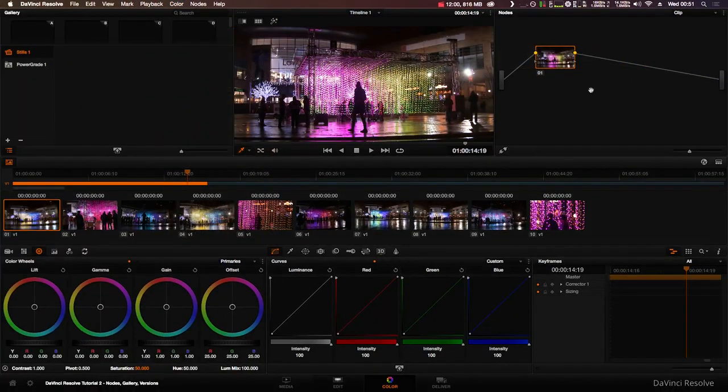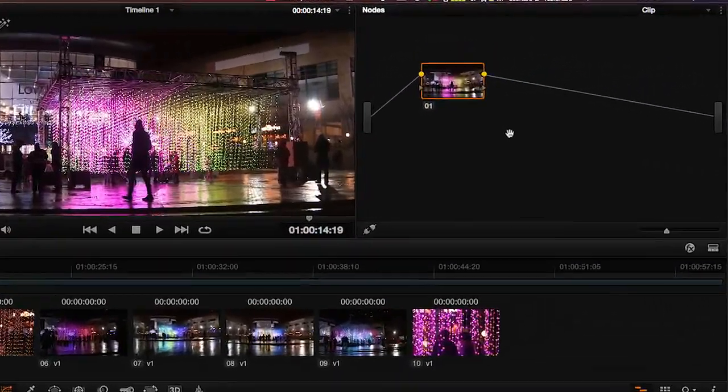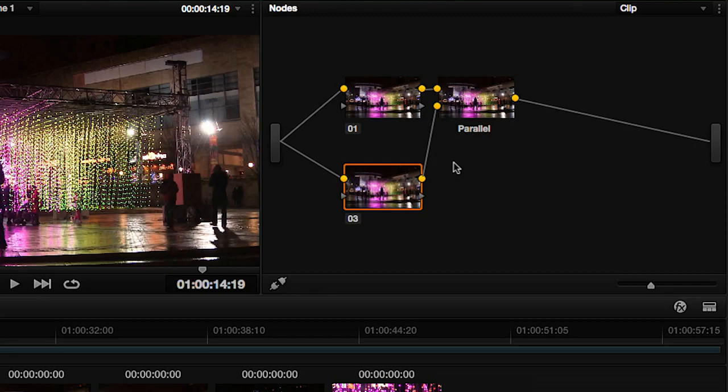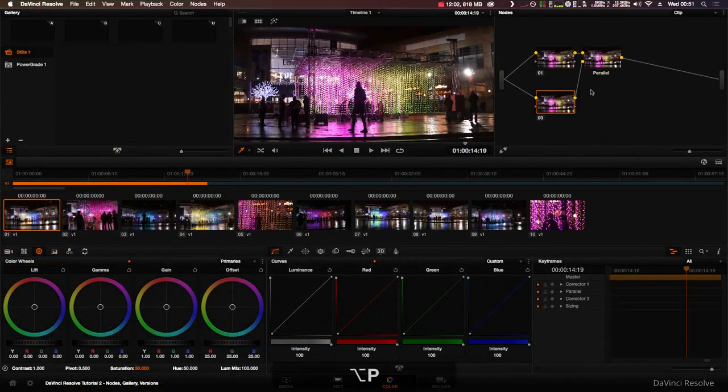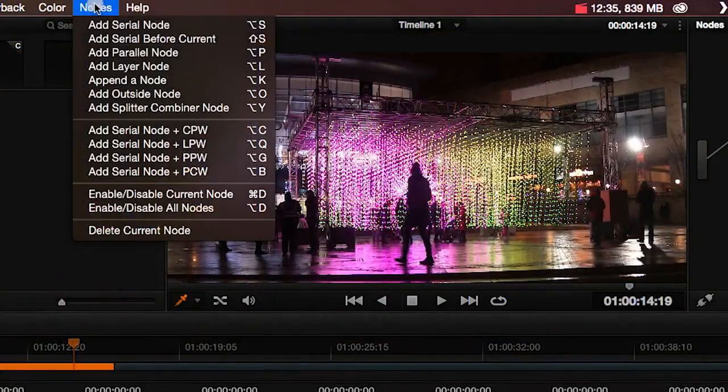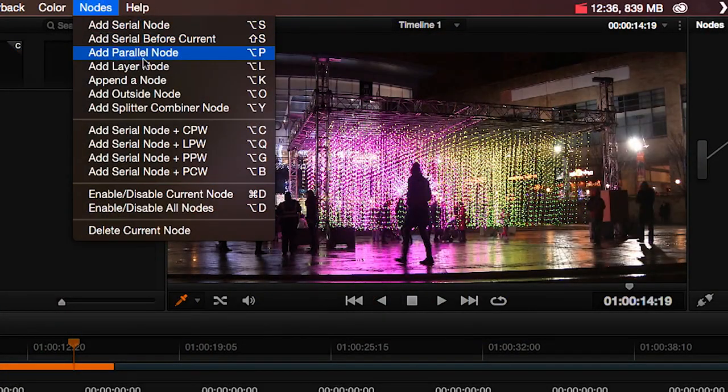Another type of node is the parallel node. When you create a parallel node, a serial node is also created. To create a parallel node, press the alt key and P or go to Nodes in the menu bar.